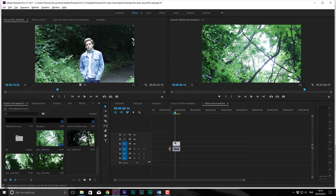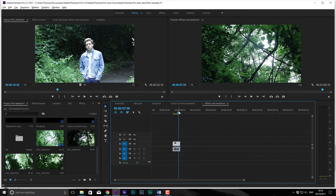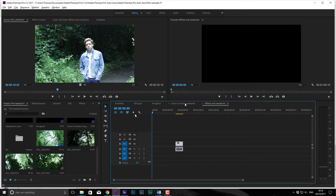Hello everybody, welcome back. Thomas Pollock here from Profile Tree doing another tutorial on how to edit films in Premiere Pro. This time we're going to be looking at effects, titles, transitions, and also a little bit of keyframing. I have a bunch of footage open and I'm going to show you basically how to make the opening of your film — title opening, opening credits, or anything like that. I'll show you how to make titles first before getting into transitions and effects.